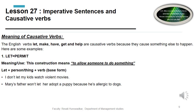The first causative verb is 'let,' which means to permit. The use of 'let' is to allow someone to do something. For example: 'I don't let my kids watch violent movies' — I am not permitting them. 'Mary's father won't let her adopt a puppy because he is allergic to dogs.' The structure is: let + person or thing + verb in base form.